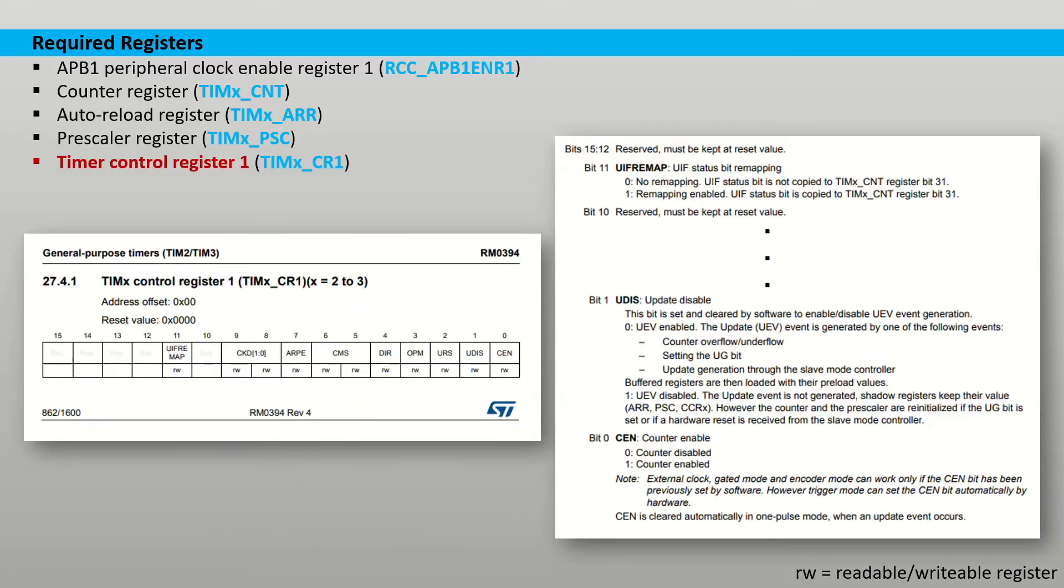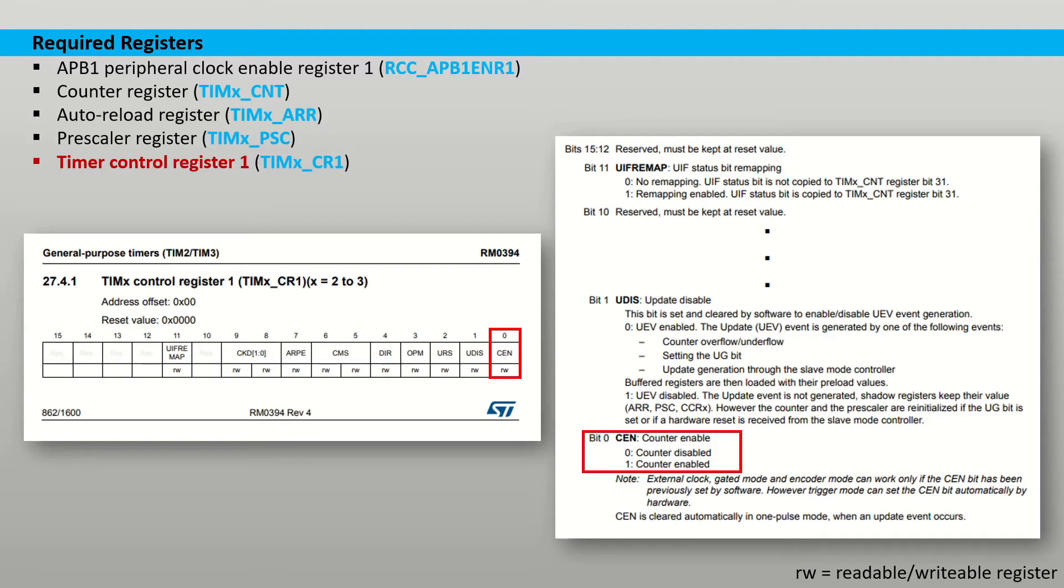The control register 1 contains more bits that can be used to control the function of the timer. In this tutorial we are only interested in bit 0 which enables the counter. In the current configuration the timer will automatically reset and start counting again once it reaches the goal count, therefore there is no need to do it manually.